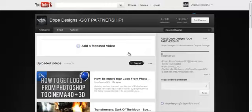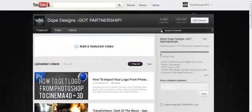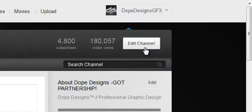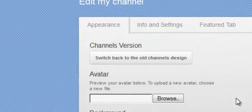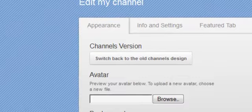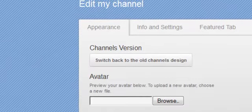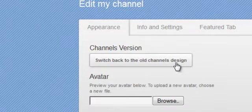To do this, you just want to come over to your channel and click Edit Channel. Once you have that, you'll have this page, and you guys won't have this channel banner stuff, but you just want to click Switch Back to Old Channel Design.